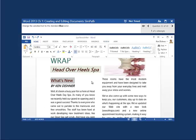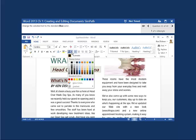Continuing through the pretest, this one says change the selected text to the standard blue color. There's the text that's been selected. I come in here to where I change my text color. It says standard blue color — notice these are theme colors, so if you pick those it won't be correct. I need the standard blue color. I find blue, there it is, and click on that.